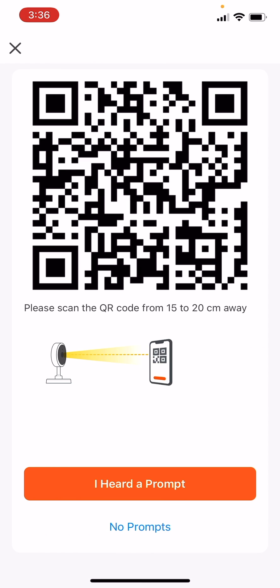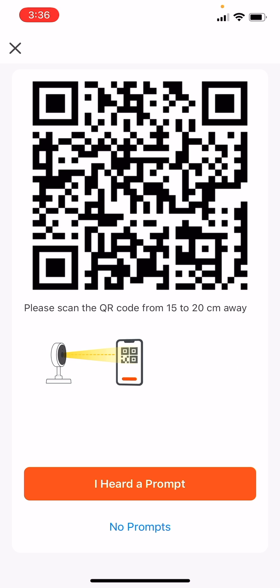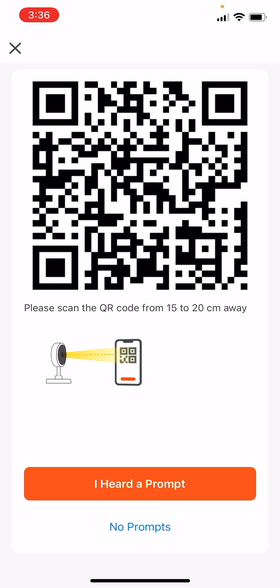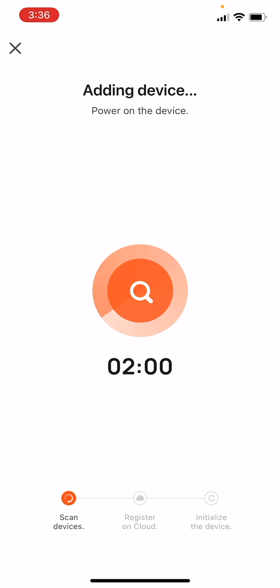Scan the on-screen QR code with the camera, no more than 15 to 20 cm away from the lens. A tone will prompt. Confirm by tapping I heard a prompt below.